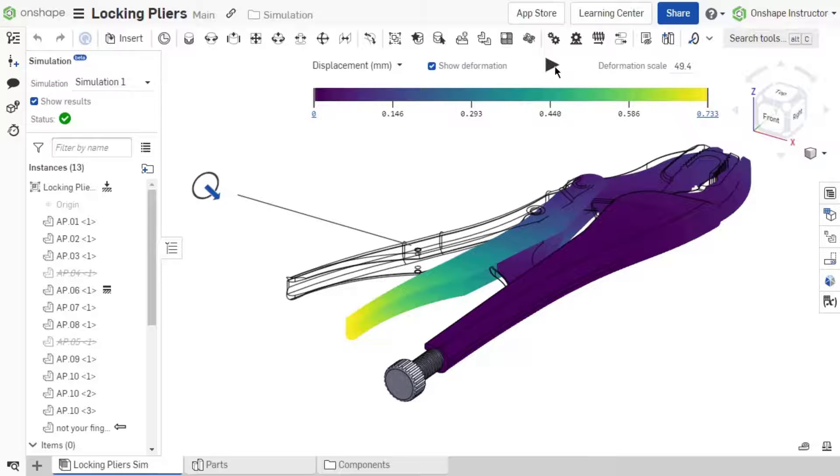The deformation scale is based on the maximum deformation across the assembly. The default is set such that the deformation is 15% of the overall bounding box diagonal.